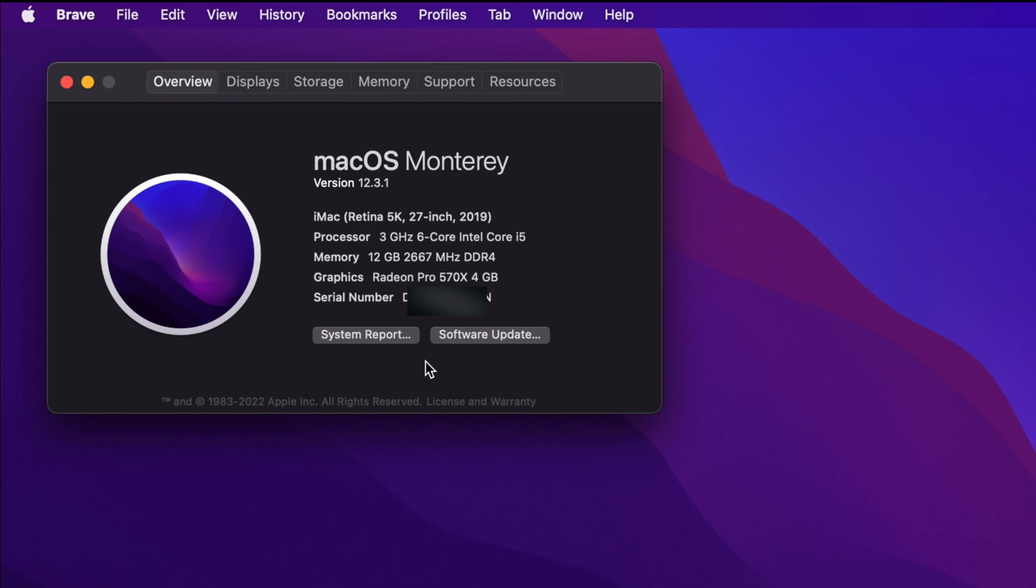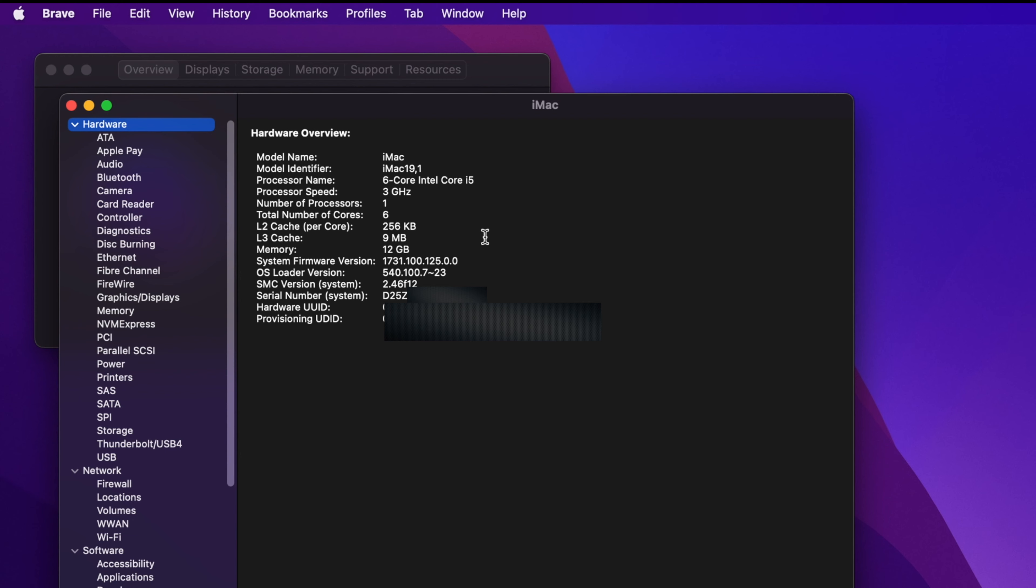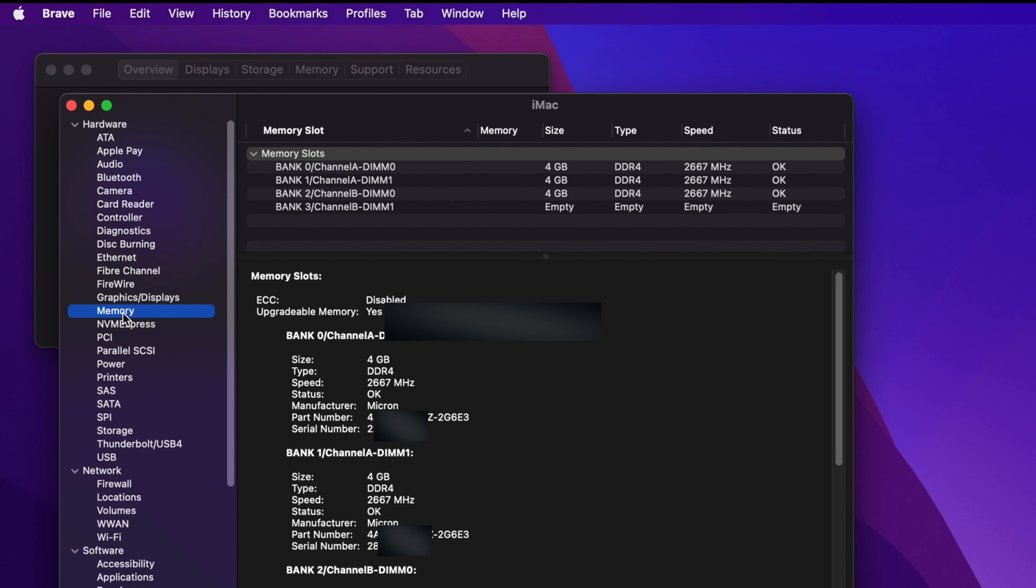To check more details, just click on System Report button. Shortly you will see this. Now from the left side, choose Memory and then you will find the details of the memory. You will see the total number of slots, how many slots are being used for the memory, the manufacturer of the memory, the type, size, and also speed.